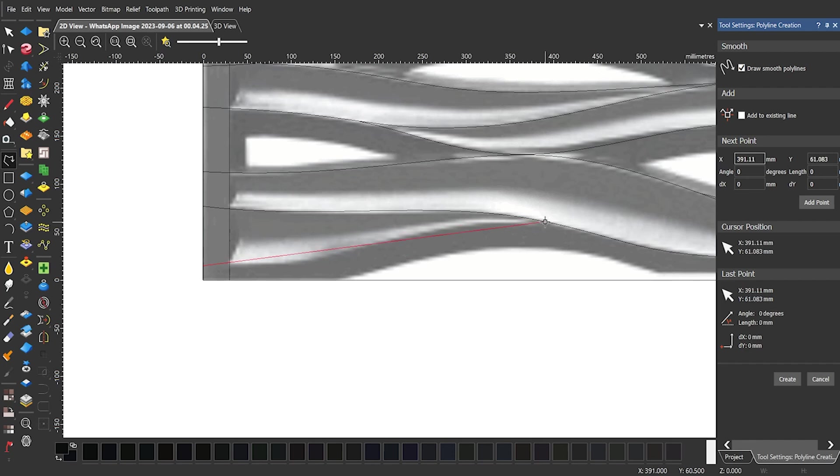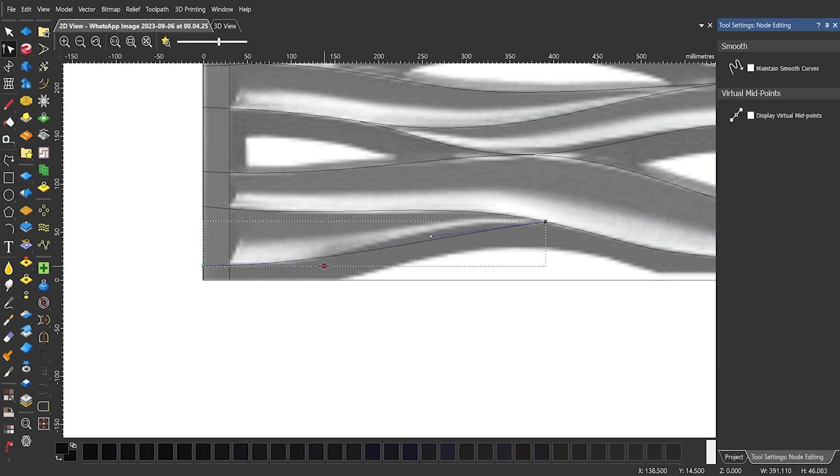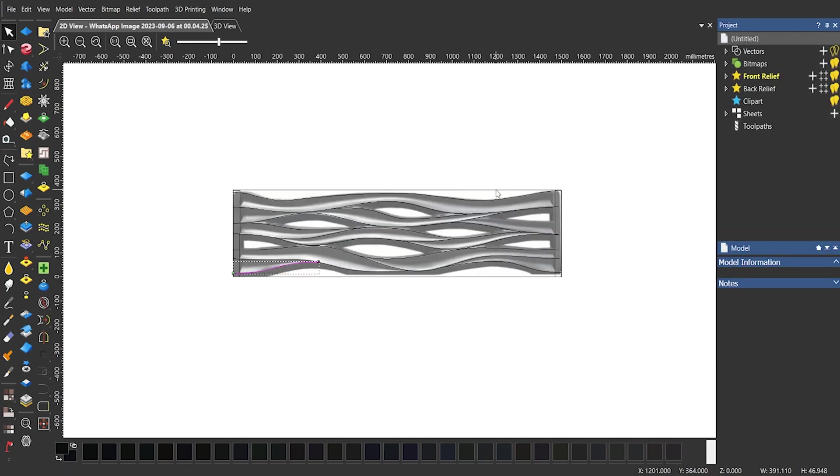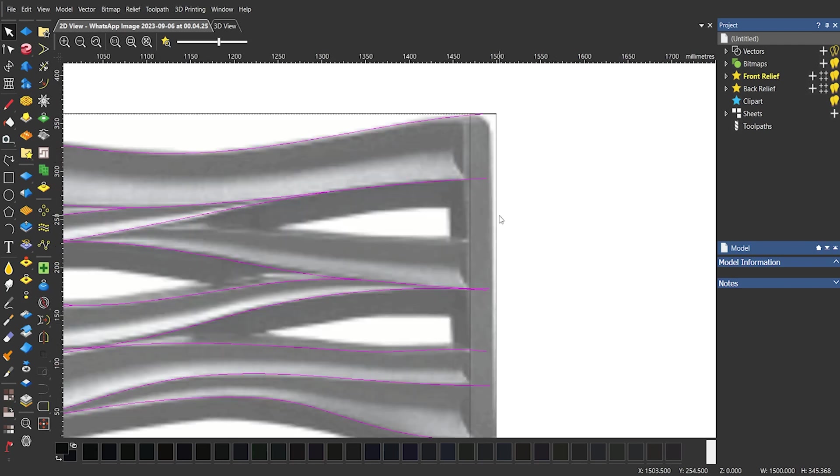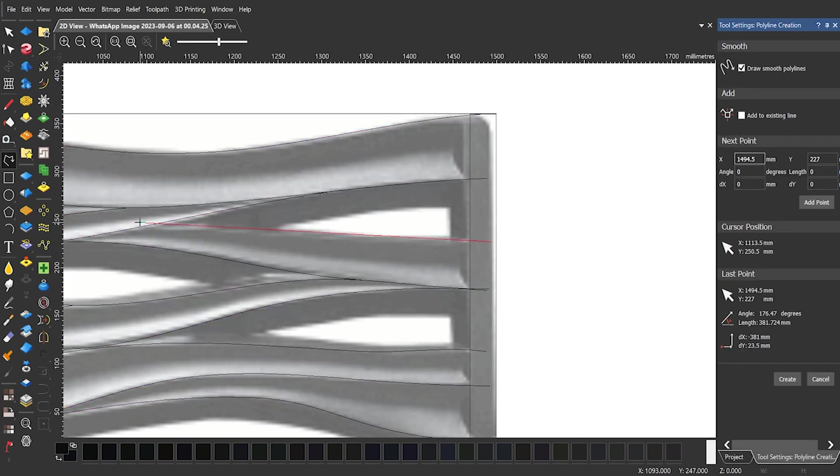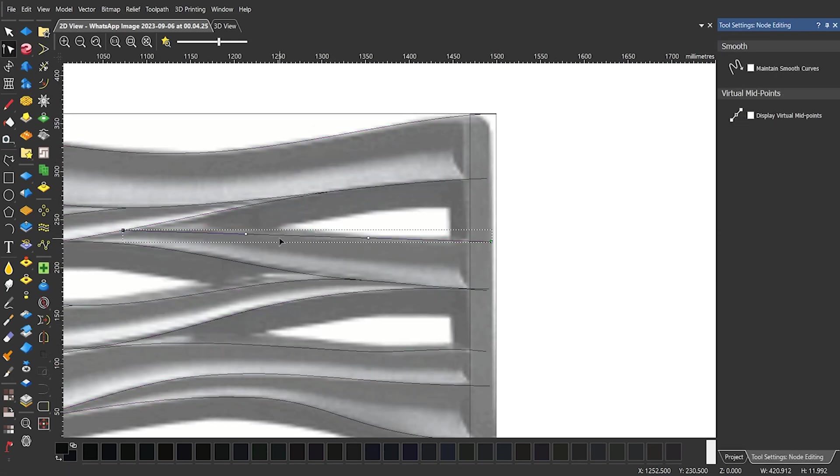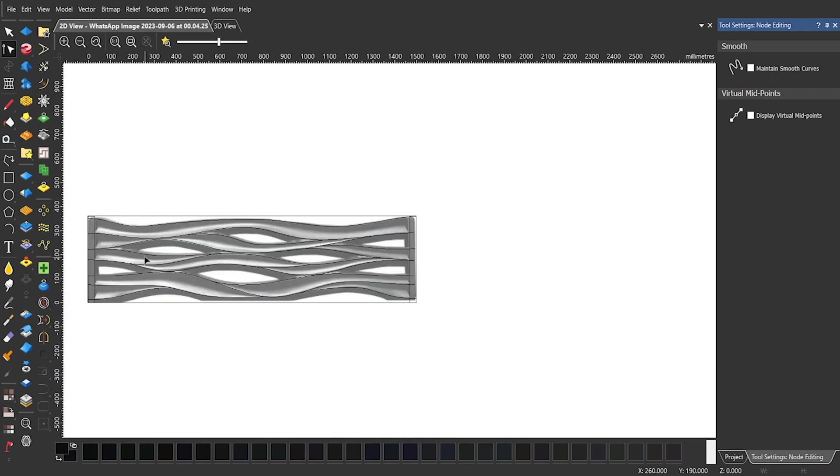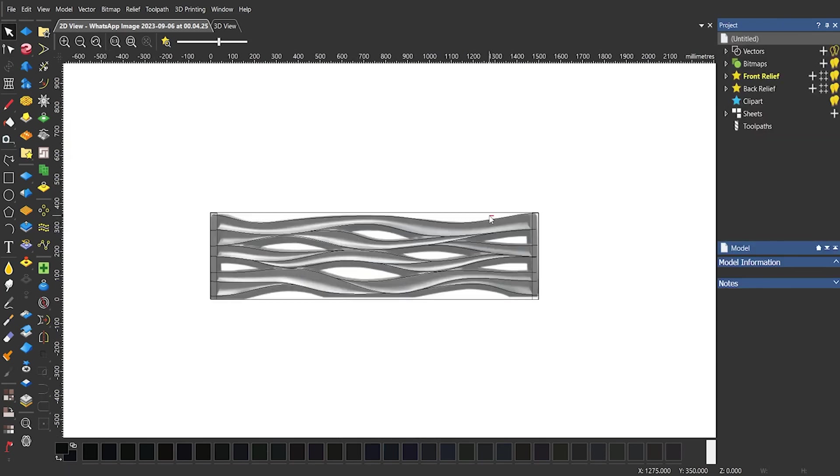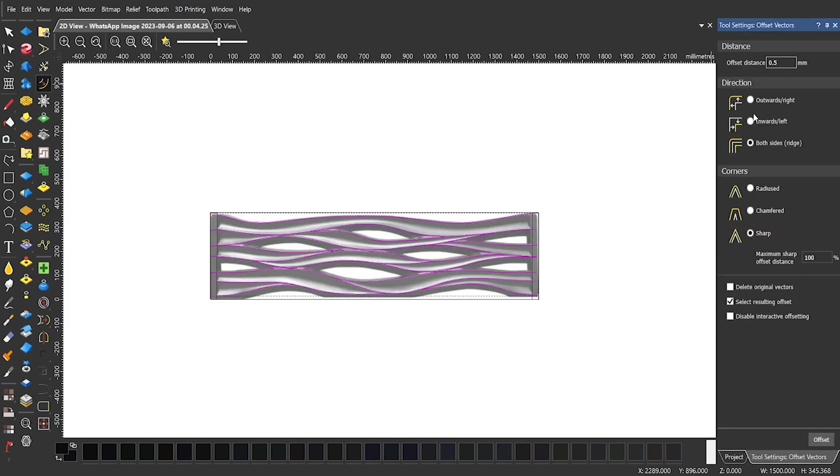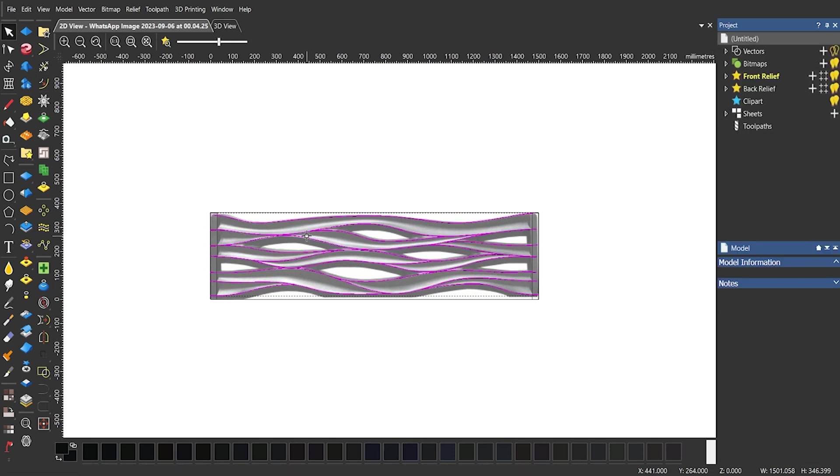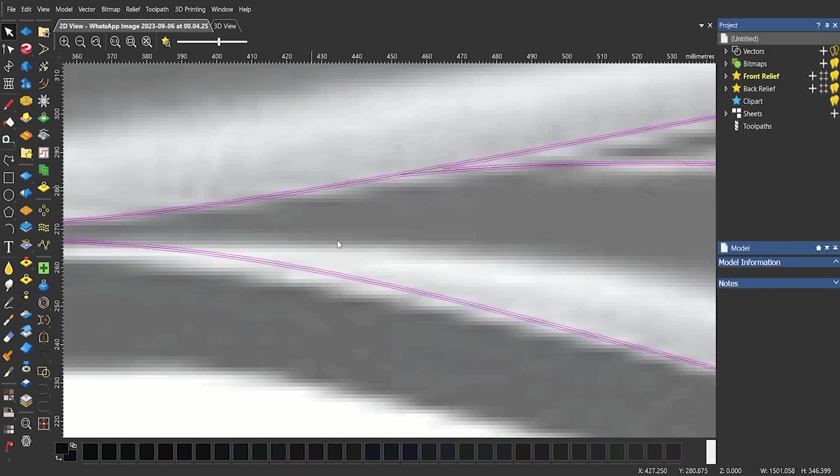We have completed the basic drawing part of the design. Now select all vectors. Now after selecting all vectors open Vector Offset tool and offset about 0.5mm selected vectors to the both sides.